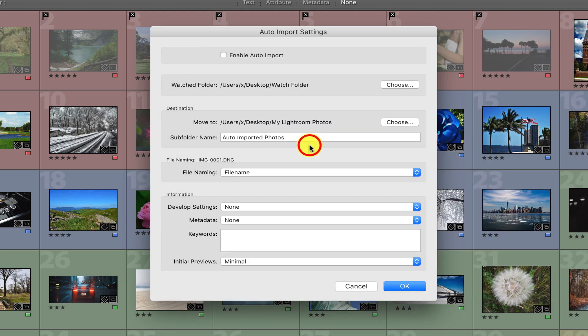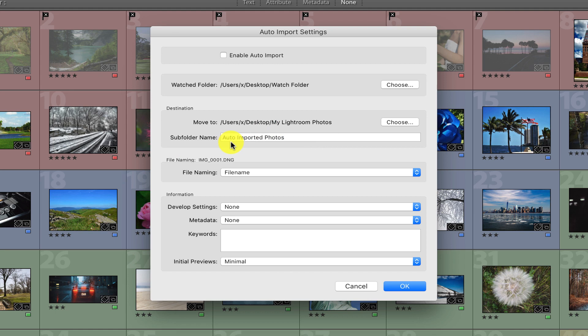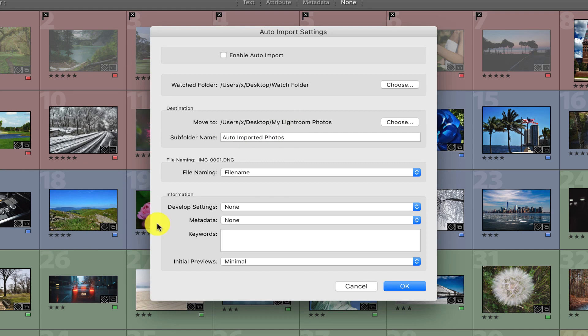Now it's asking if we want to place these images into a subfolder when they're transferred from the watch folder. Just leave that as default. We'll have Lightroom transfer them into a new subfolder called Auto Imported Photos. You can leave all the other settings as default because we don't want Lightroom to automatically change the name of the imported images.